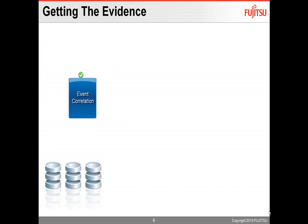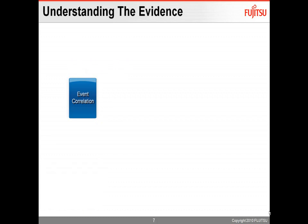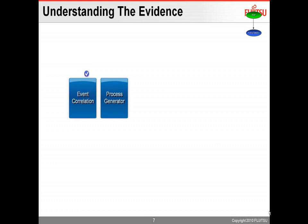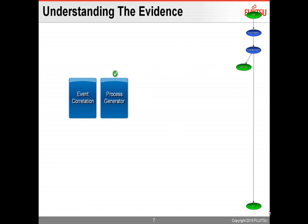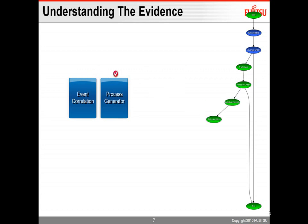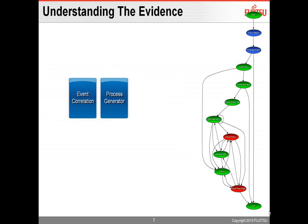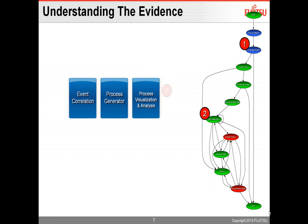Once they're all correlated, then the next thing to do is to really understand what all those events meant, and to visualize them into an actual process model. So that's where the process generator goes, so it looks at each and every event in the process, and maps it out into a visual. But that's one thing that you can get, but on top of that, you need to be able to analyze the discovered process.